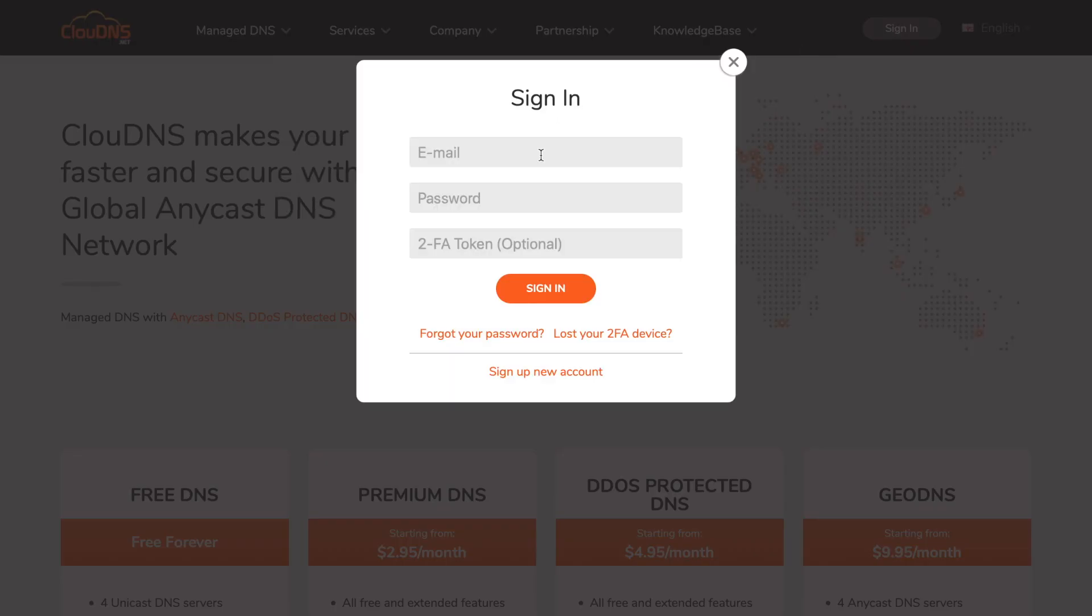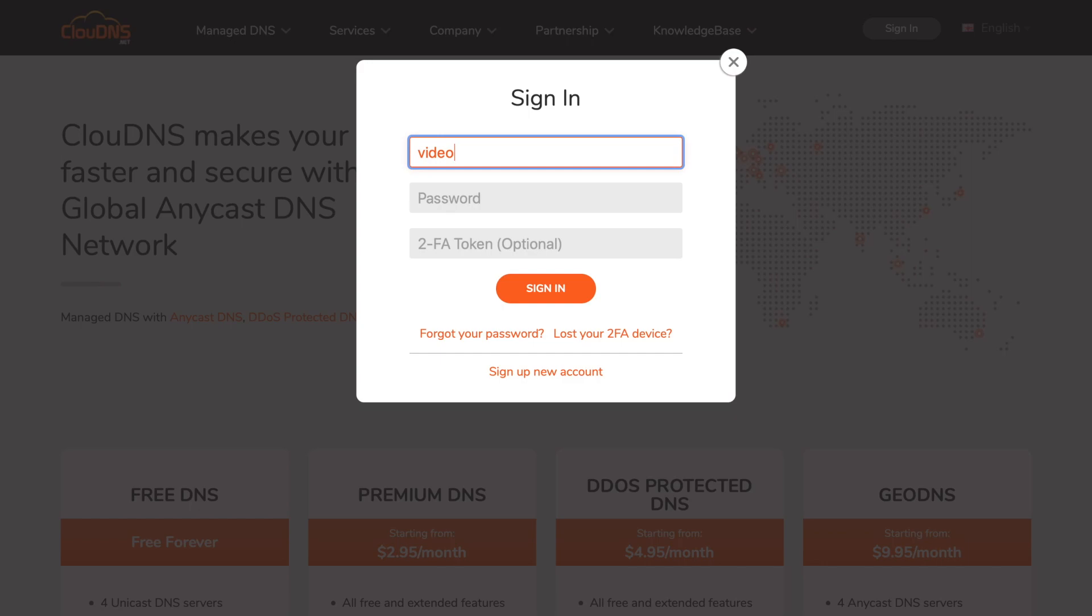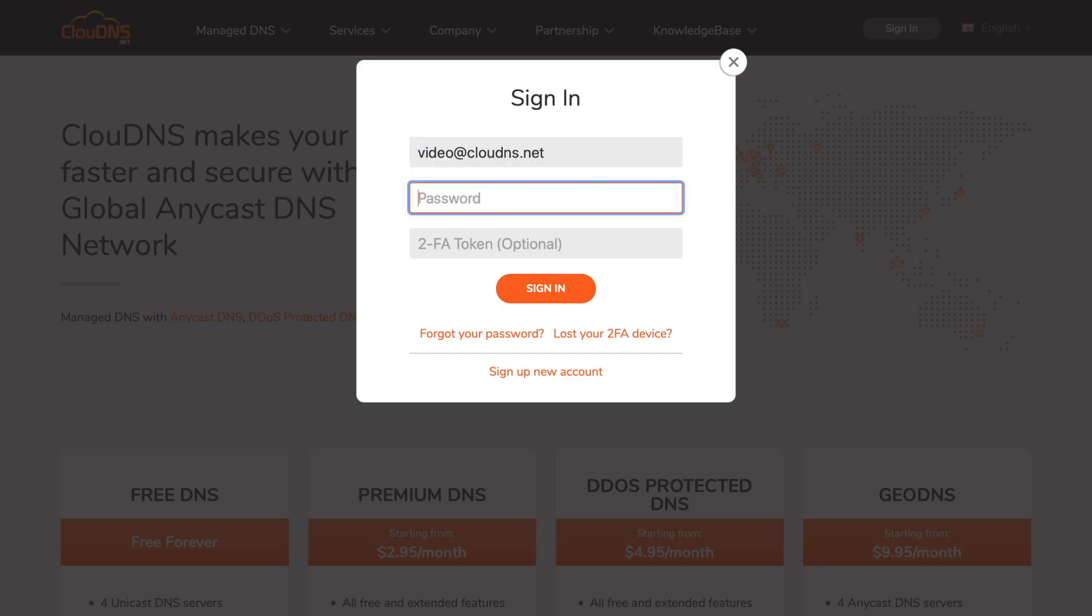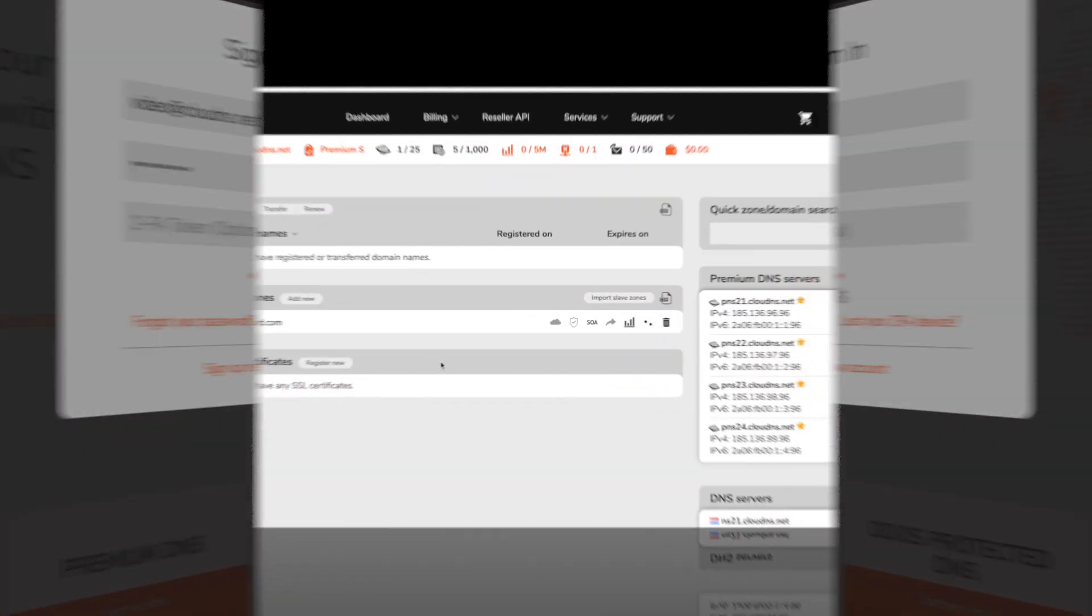TLSA records can only be trusted if DNSSEC is enabled on your domain. To create it, login to your account.